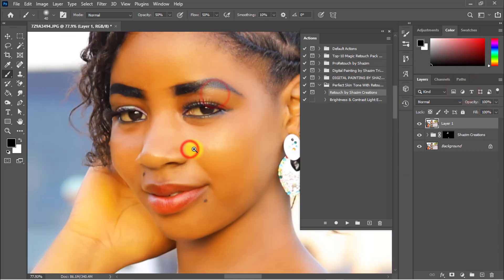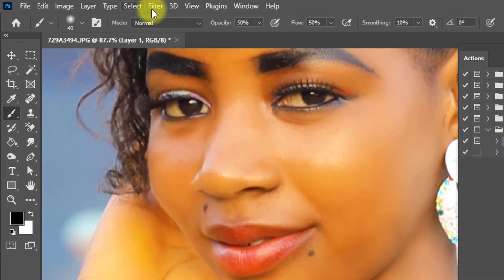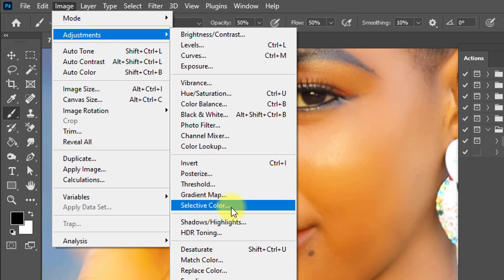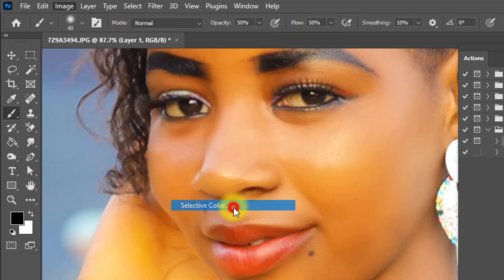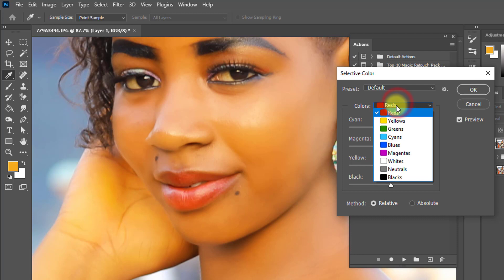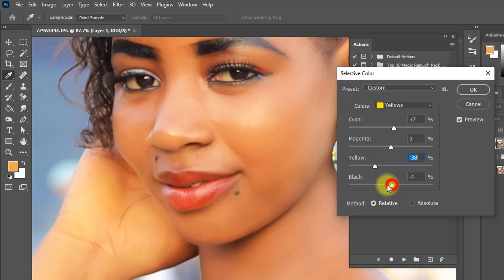Now I'm going to decrease the yellow color. Go to Image, then Adjustments, then Selective Color. Select the color Yellow. From the Yellow channel, increase or decrease the values and see the output of the image.